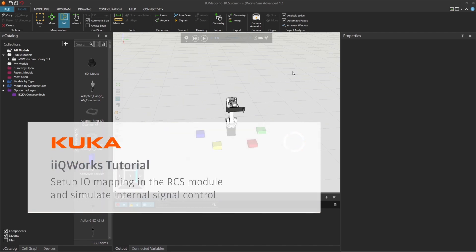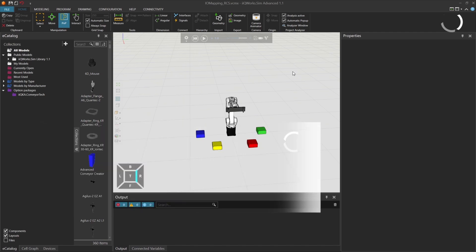In this video, you'll learn how to set up I.O. mapping in the RCS module and simulate internal signal control for a robot using the monitoring window or a block for sending signals.